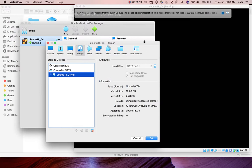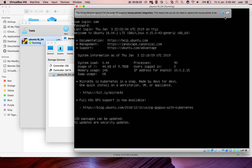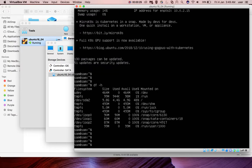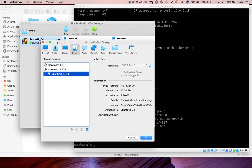If you go to the VM, slash dev SDA2 is 9.8 GB and used 4.4 GB and available 4.9 GB. So I am going to extend this VDI file.